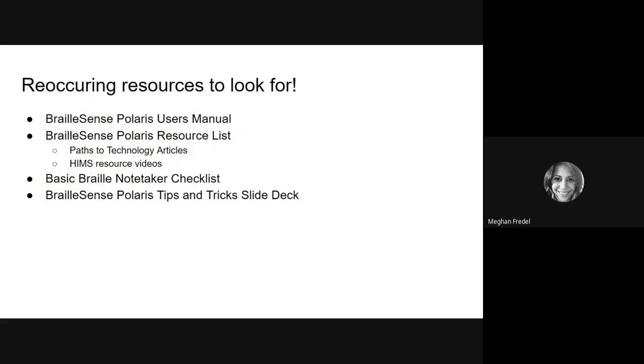Finally, we have a basic Braille note-taker checklist. This is something you or your family or your teacher can use to keep track of all the skills that you learn and maybe some of the skills that you need to work a little harder on. And finally, we have a slide deck full of BrailleSense Polaris tips and tricks. Let's dive in.